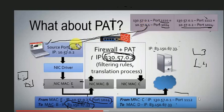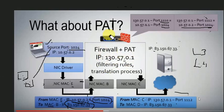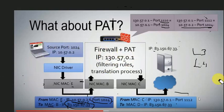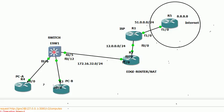The reverse translation matches the port number — for example, port 1024 — back to the internal IP 10.57.0.1 or 10.57.0.2 as appropriate. Now let's look at the lab setup. If you look at R5, this is the internet router. This is the ISP router.